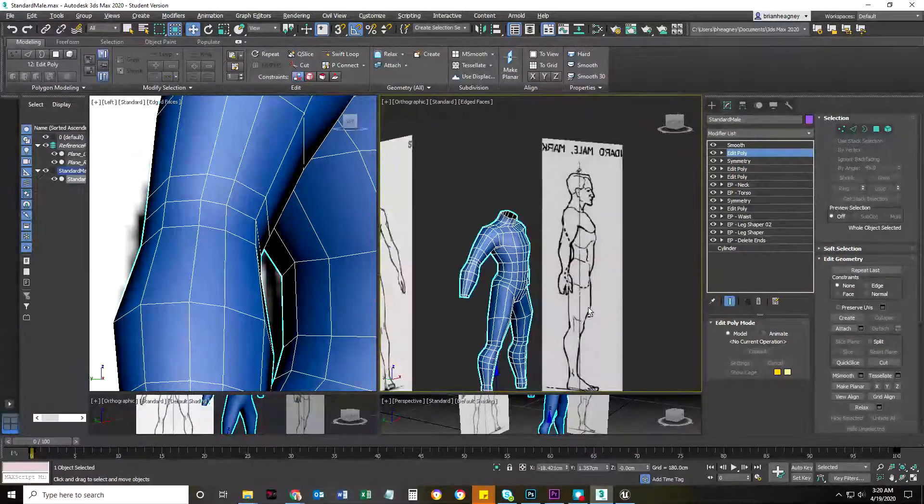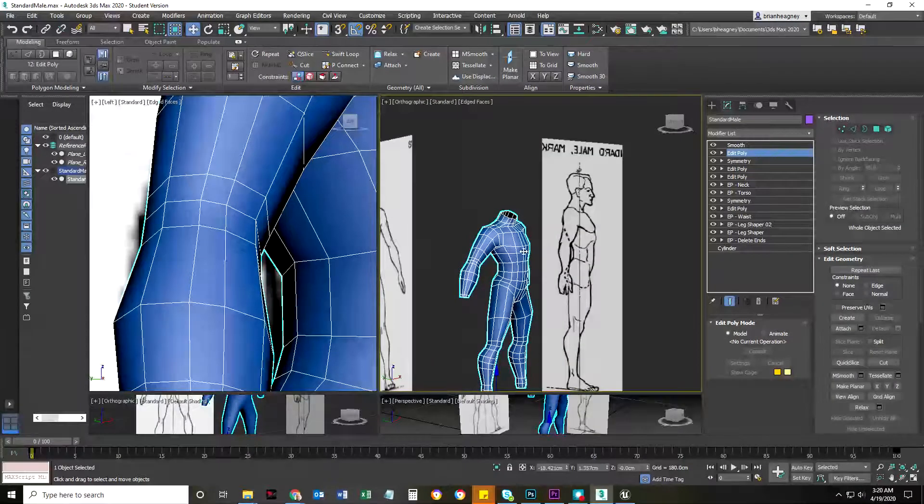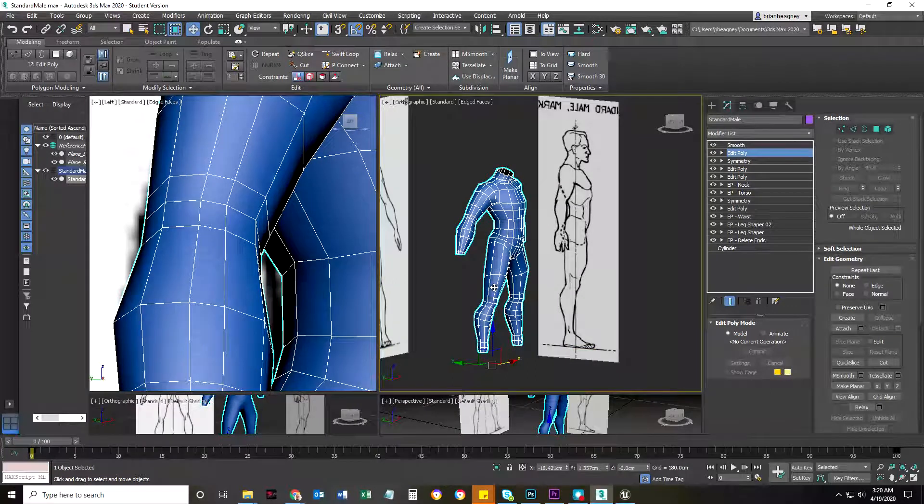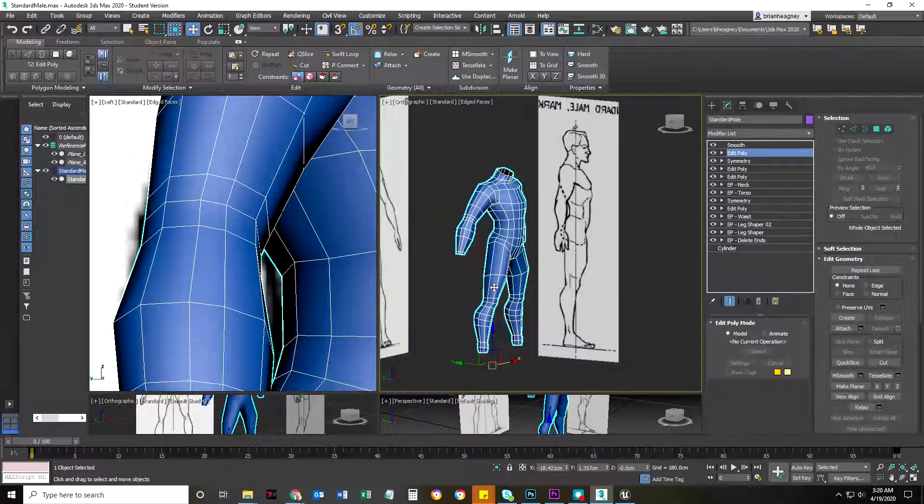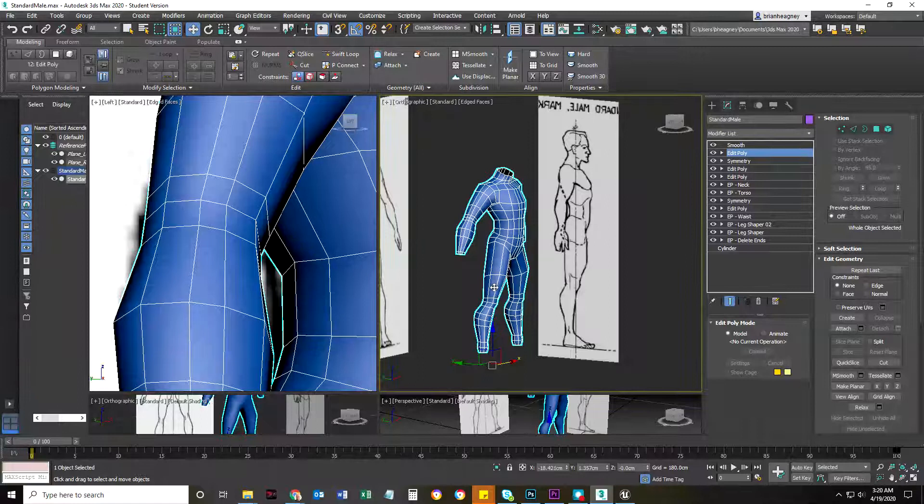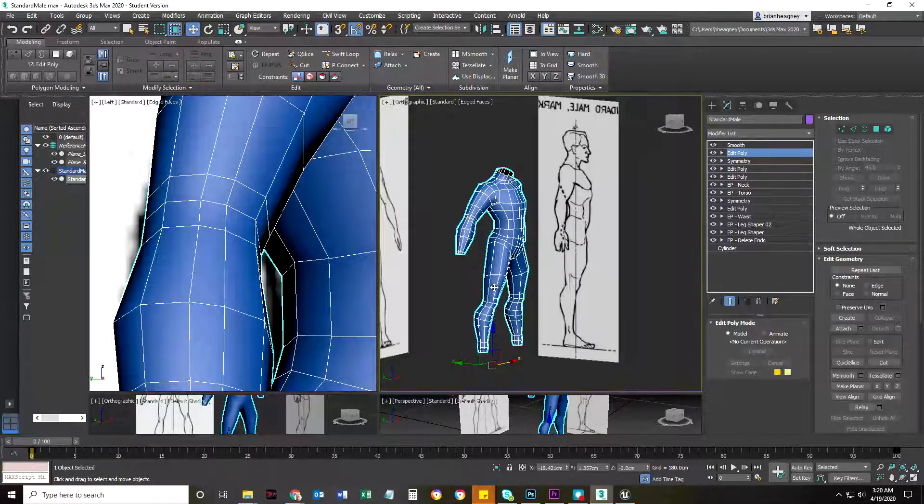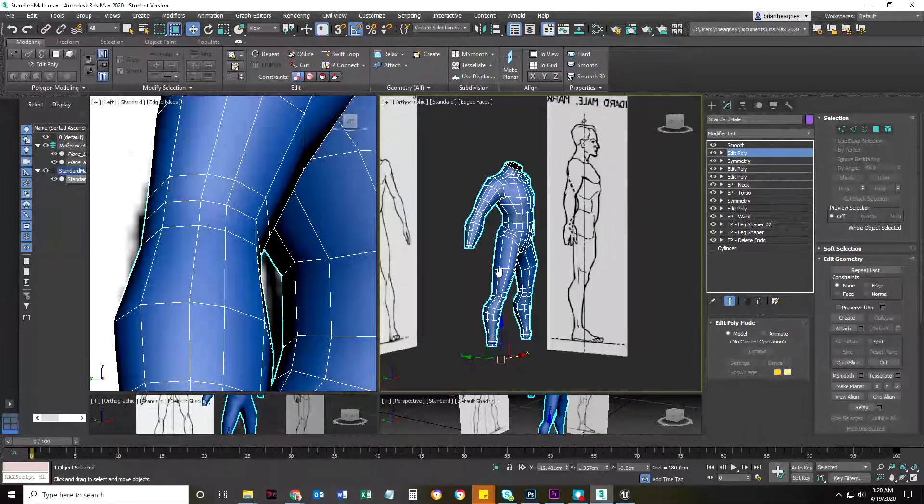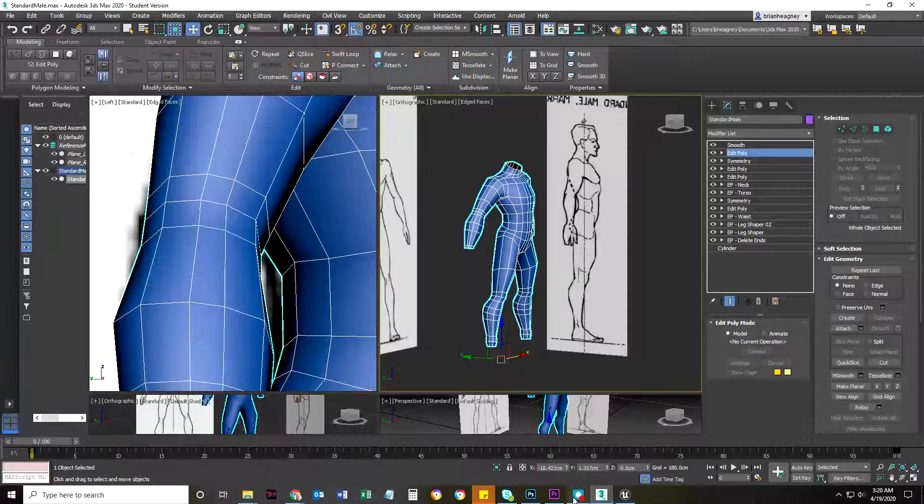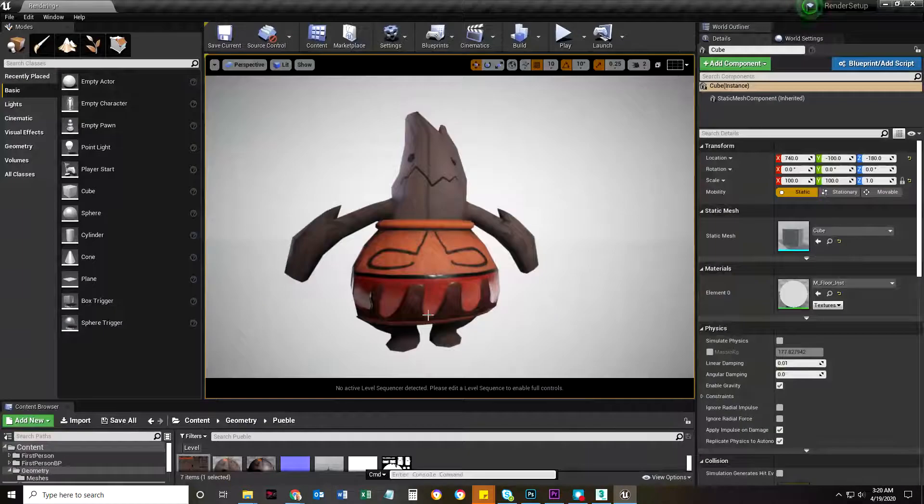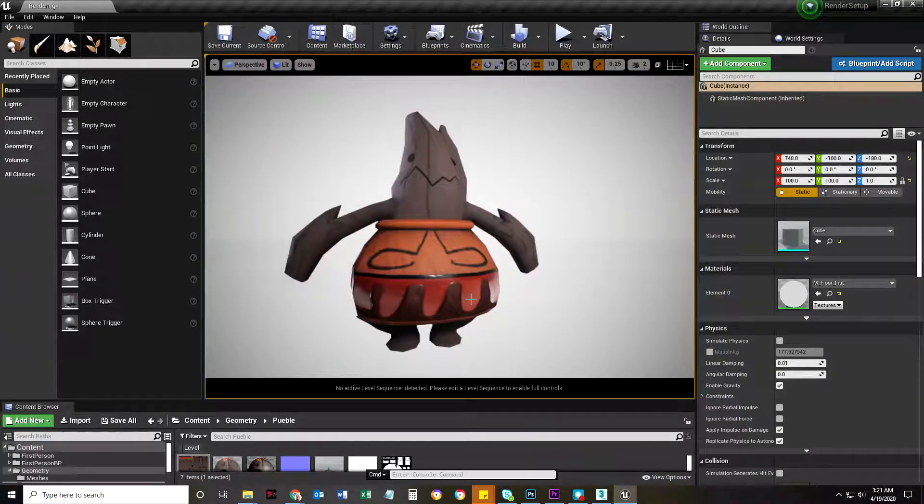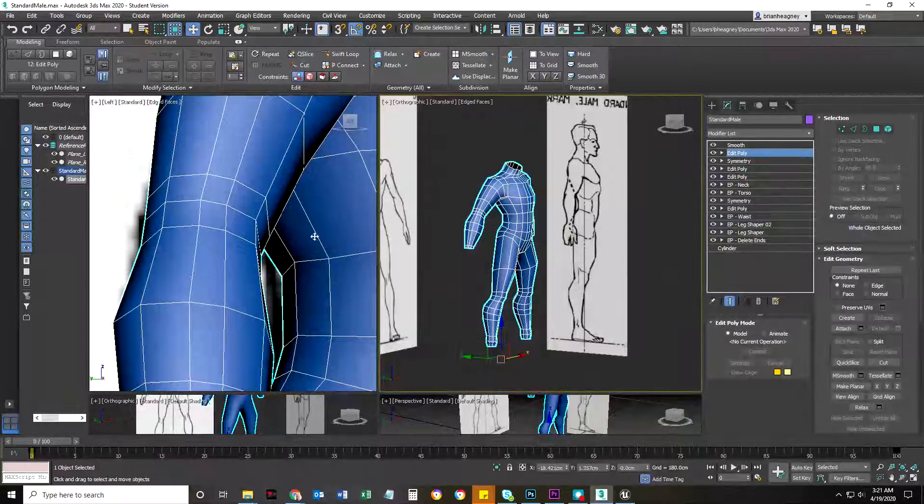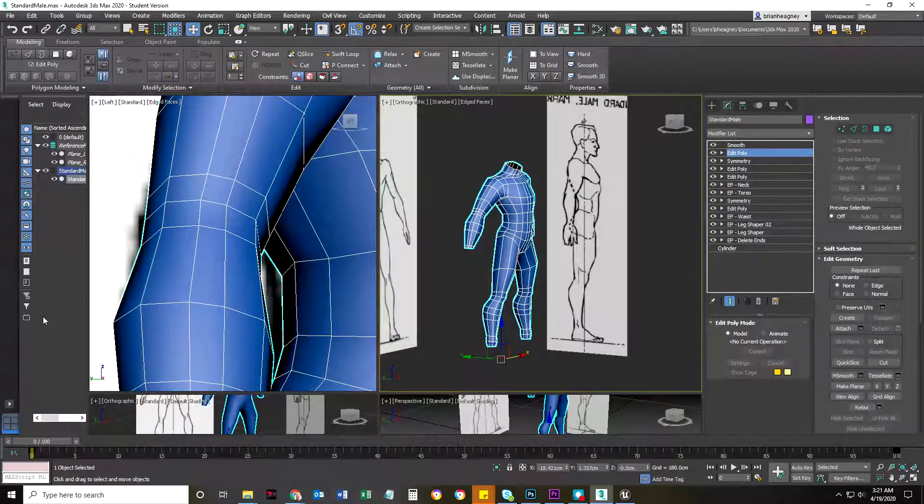Okay, I hope you had fun. In the next videos, which are basically what would be videos for class, we're going to go over applying this concept to the little Pueblo dude that my other student made, and we will unwrap it. Okay, bye!